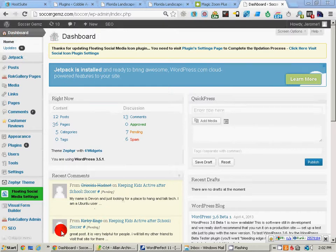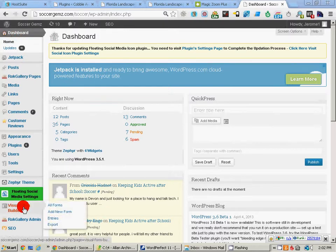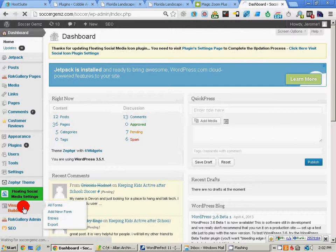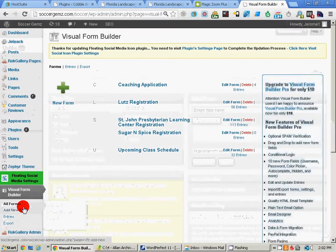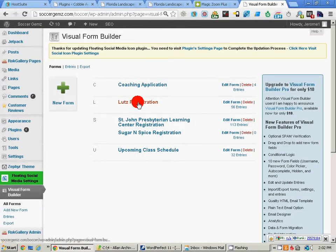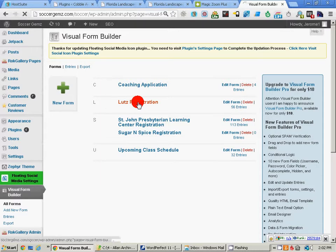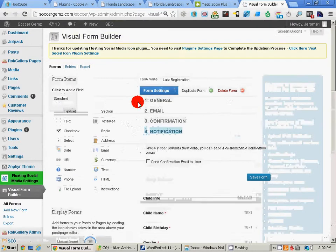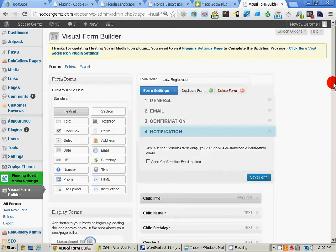We just go down to Visual Form Builder and click that, and that will open up a list of all the forms on this website. We have a registration for Lutz, we click on that.